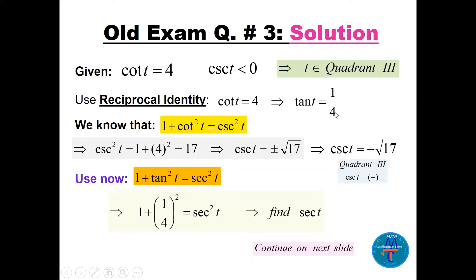Using the identity 1 + cot²(t) = csc²(t): csc²(t) = 1 + 4² = 17. So csc(t) = ±√17; we take the negative because t is in quadrant 3. Using 1 + tan²(t) = sec²(t) with tan(t) = 1/4: sec²(t) = 1 + 1/16, so sec(t) = ±√(17/16) = ±√17/4; we choose the negative.